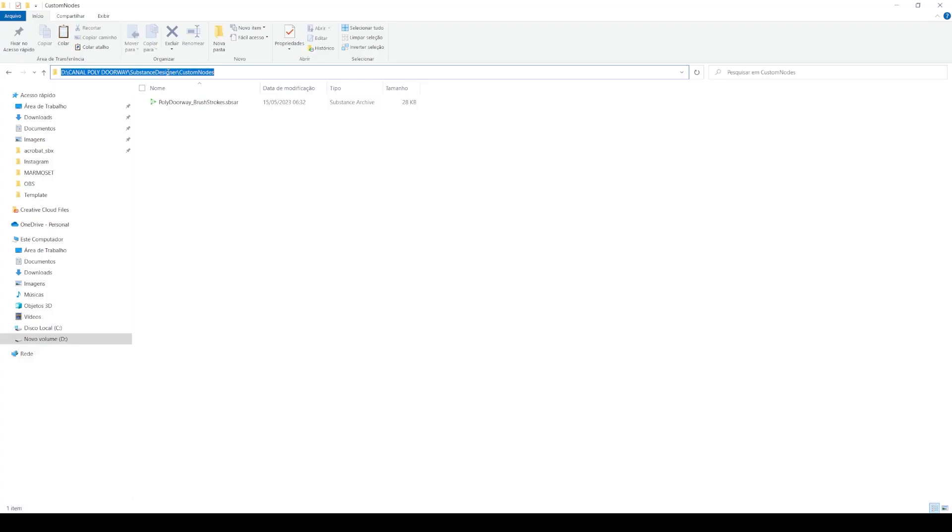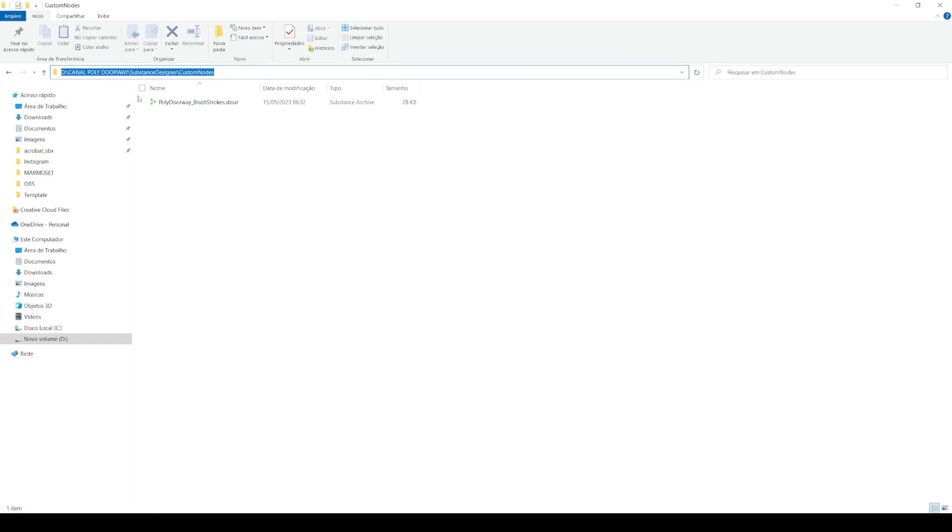First we are going to grab the folder address where our published materials are saved. So let's copy this address.